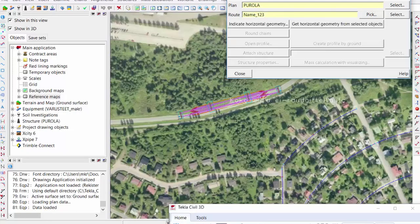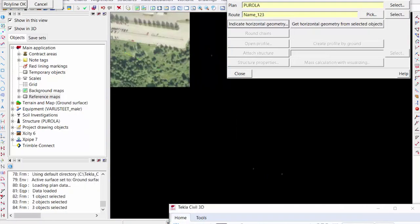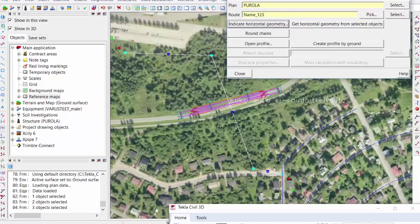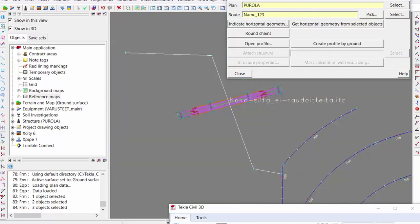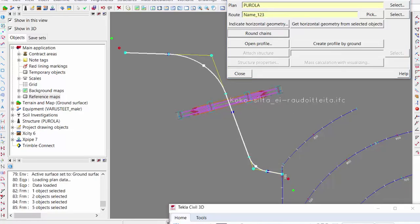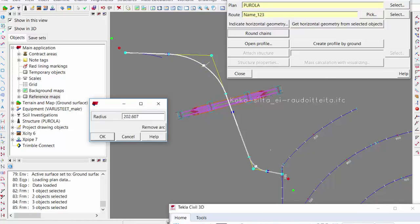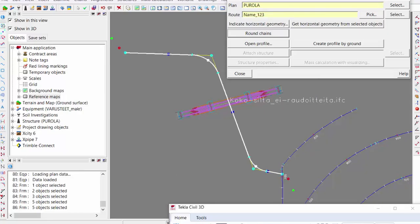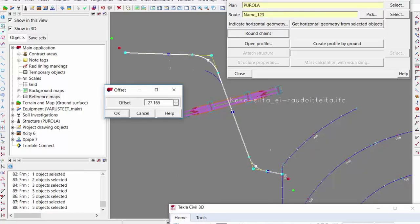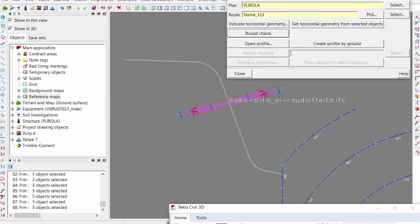I create a new road and pick the future center line. The program can add automatic arcs and radiuses. I can graphically grab the arc handles and define exactly what radius I want — for example, 50. There are different graphical bars to modify the alignment: X offset, move, and so on. Then I'm interested in the profile, so I open the profile window.